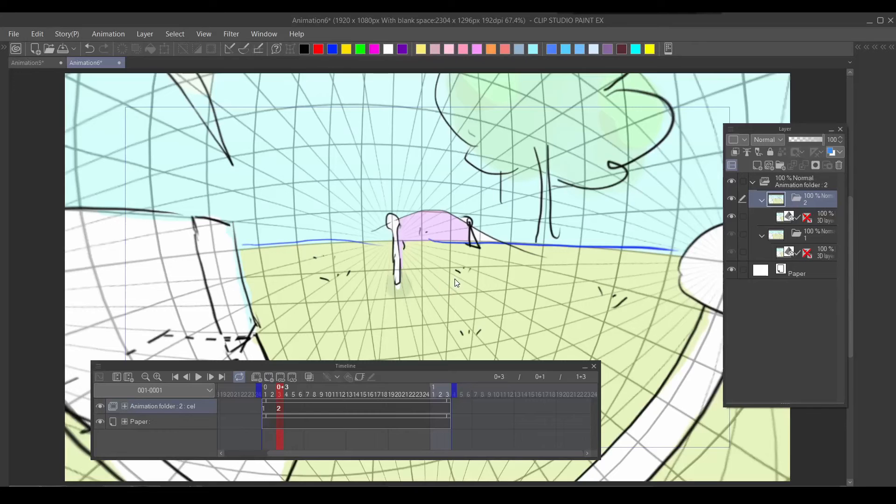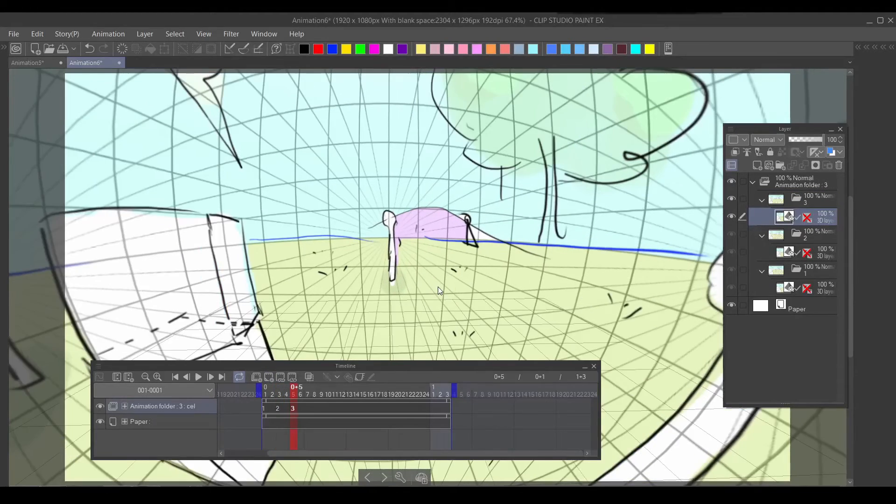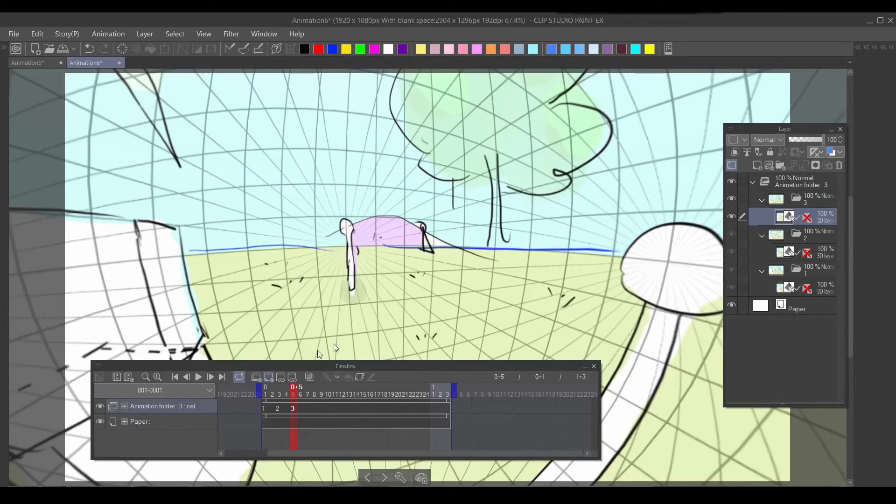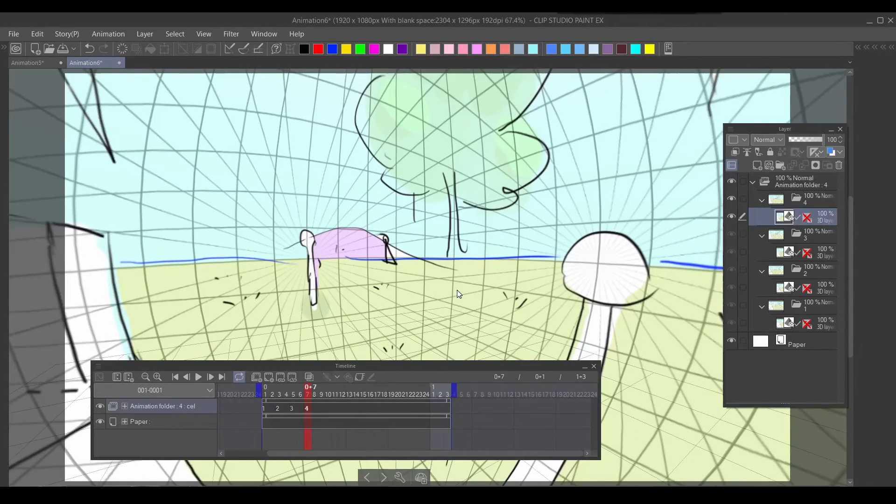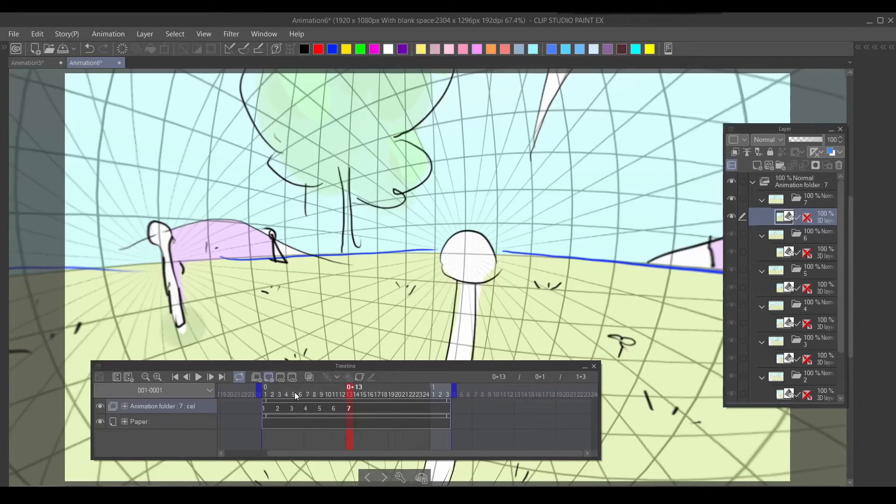As you make a new animation cell, you just move it slightly, and you have to do this every time you make a new cell. It's very tedious, but it gives that stop-motion-esque feeling which I like about this technique.